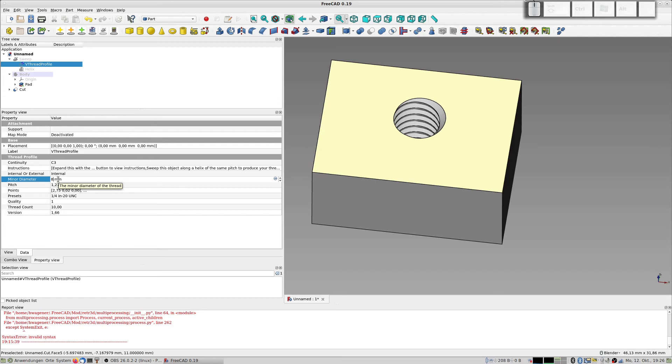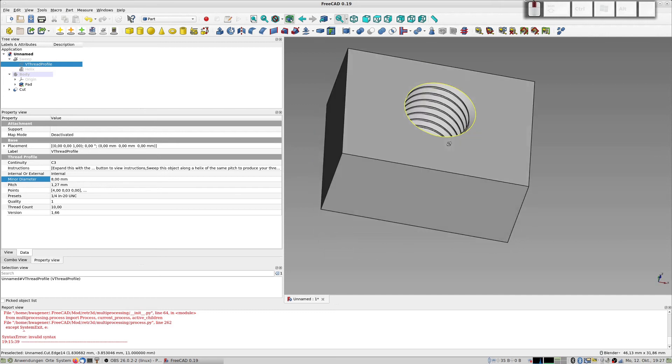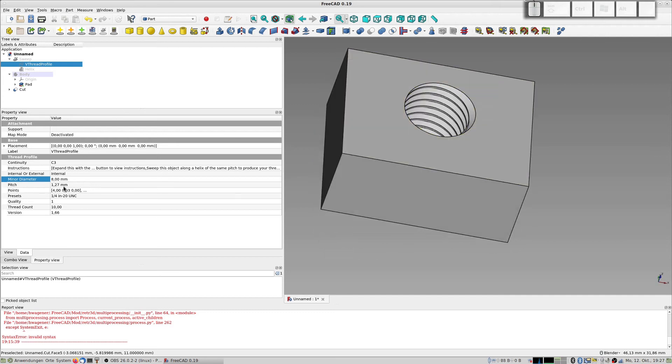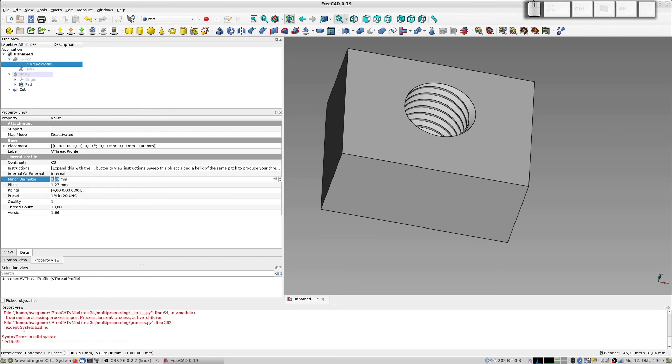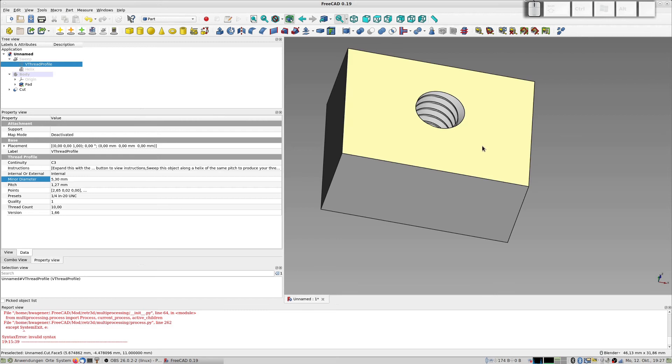You print it out, try it. No, it's too small? Try 8 millimeters. It's only an example to show that it really is calculated as a new thread. You see it's much bigger and the pitch is still the 1.27 millimeters. So make it 5.3 again.